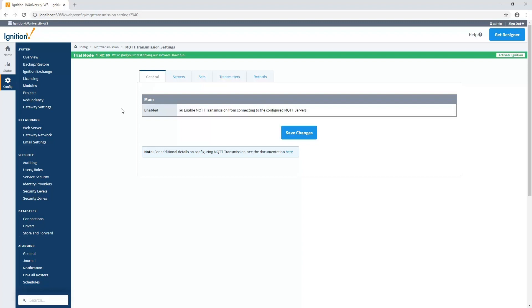We can also send data to a set of MQTT servers that are set up for high availability, where we only send data to the first ones available. And of course, if that goes down, you can send to the next ones available. There are a lot of different options here, so we're going to dive into detail how to configure server sets and transmitters inside of Transmission to accomplish these different tasks.